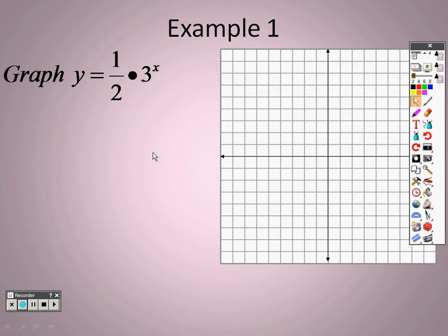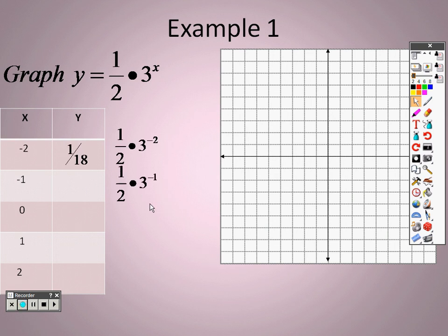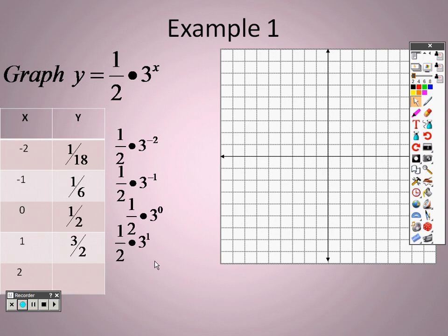Press graph and you get a curve going up steeply to the right. To see the values, press second and graph to get the table. At x equals negative two, you get about one over eighteen. At negative one, about one sixth. At zero, one half. At one, three halves, which is 1.5. At two, nine over two, which is 4.5.